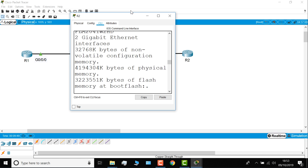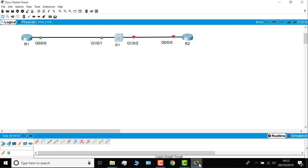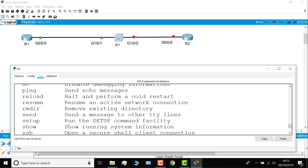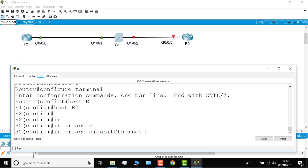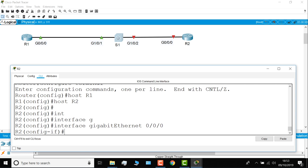So on router two, make that a bit bigger. Interface, so int tab, gigabit tab, g tab, so gigabit zero zero zero zero. Notice please what happens when I type no shutdown. Interface went green. So I've enabled that interface.